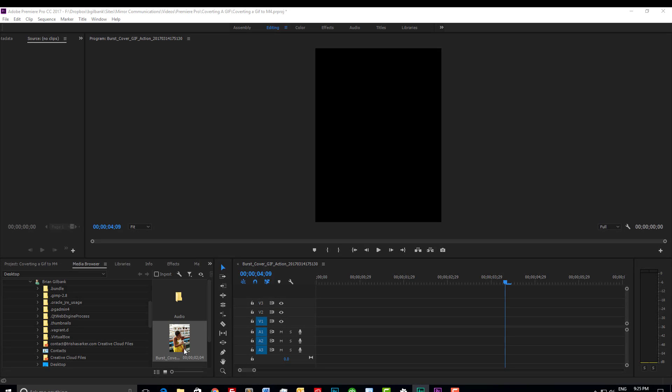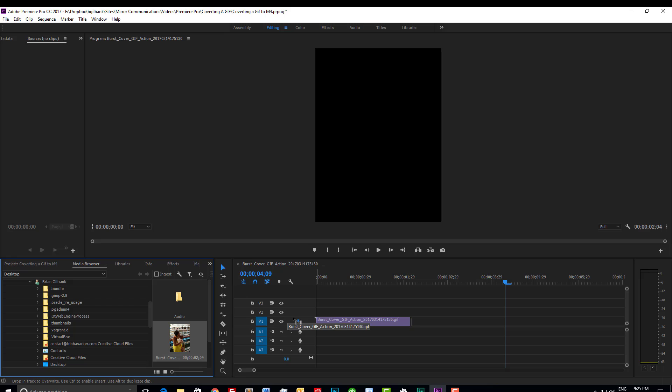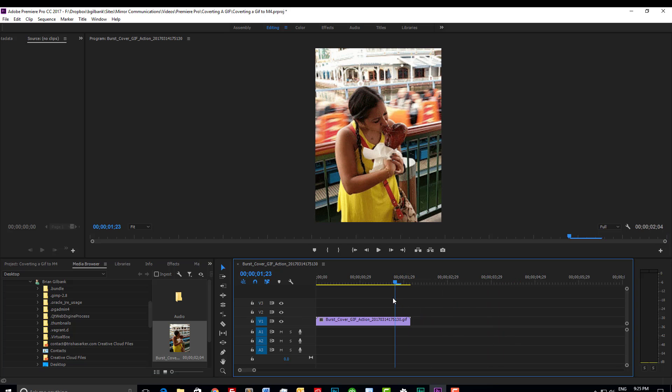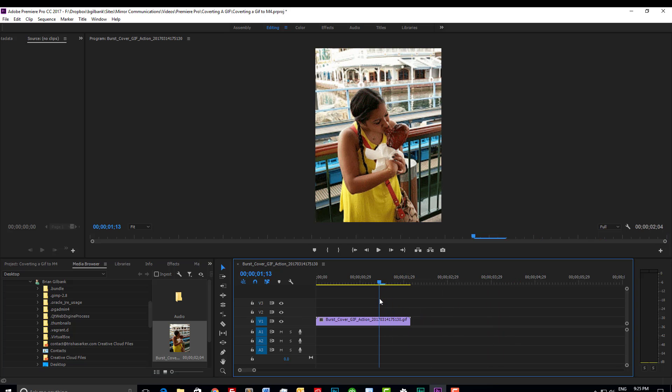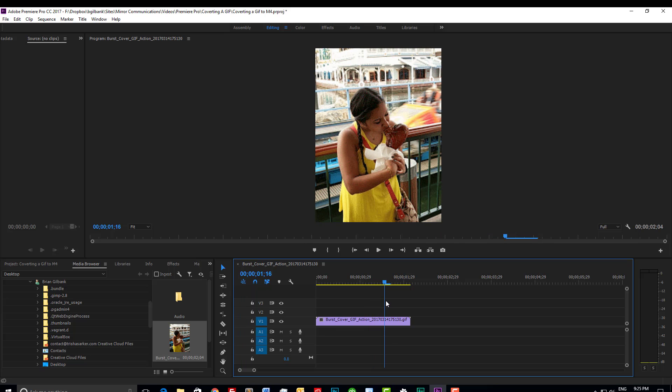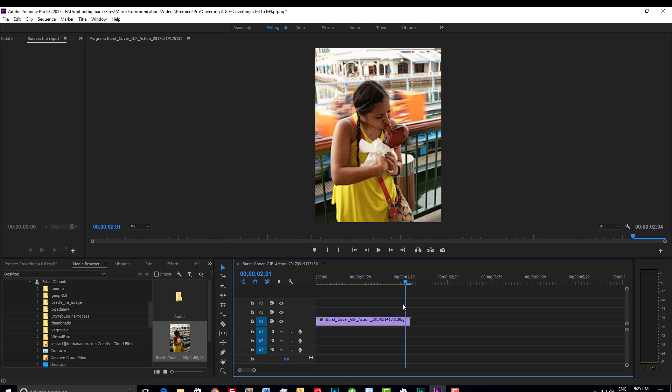Now that Premiere Pro is open, let's import the GIF and take a look. If you don't have Premiere Pro you could use Final Cut Pro on a Mac or a free online converter. You could also use Giphy.com, however since we don't want to create an account we're going to use Premiere.